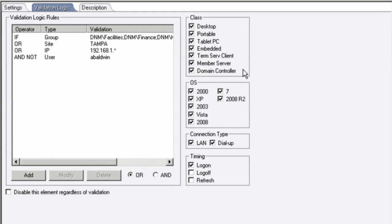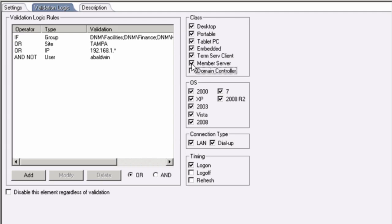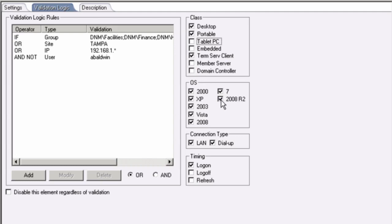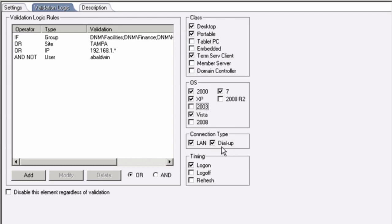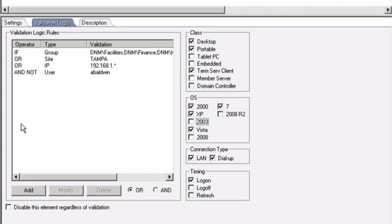The second area for validation logic is on the right. I could deploy based on machine class. Do I want to deploy this drive to desktop, servers, embedded, etc.? Well, I'm going to uncheck my DCs. I'm going to uncheck member servers. Maybe I don't have any embedded machines. Maybe I'm not running tablet machines. I don't want to deploy a personal drive to any kind of domain controller or server operating system. I can deploy either local or for remote users or both. And I'm going to deploy this drive at logon.